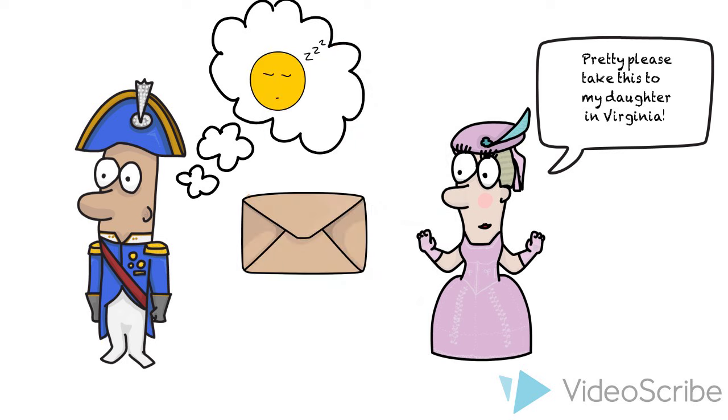You had no guarantee that the guy wouldn't accidentally drop his bag in the river or get sick and die or get hungry or decide not to go or get lost. You just had to hope against hope that your letter would make it. And a lot of the time, it wouldn't.